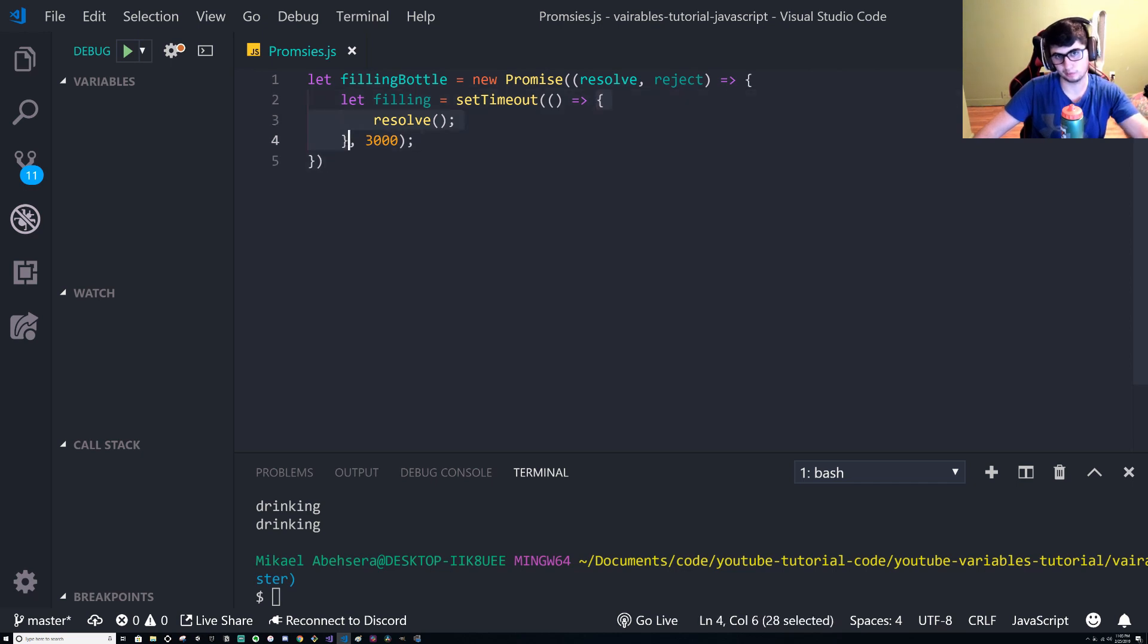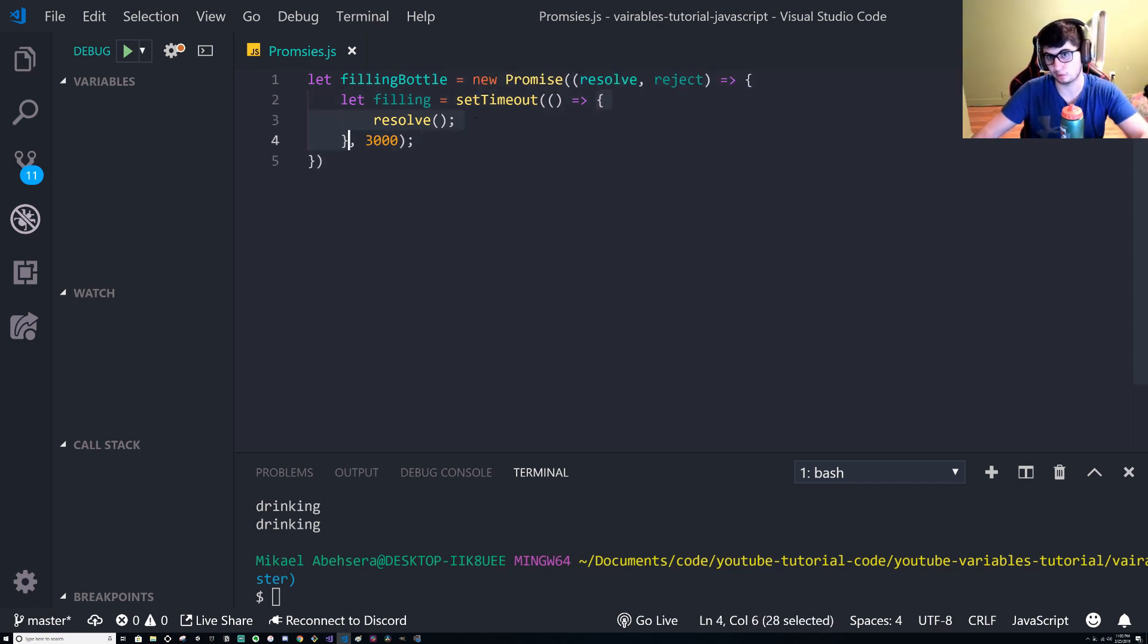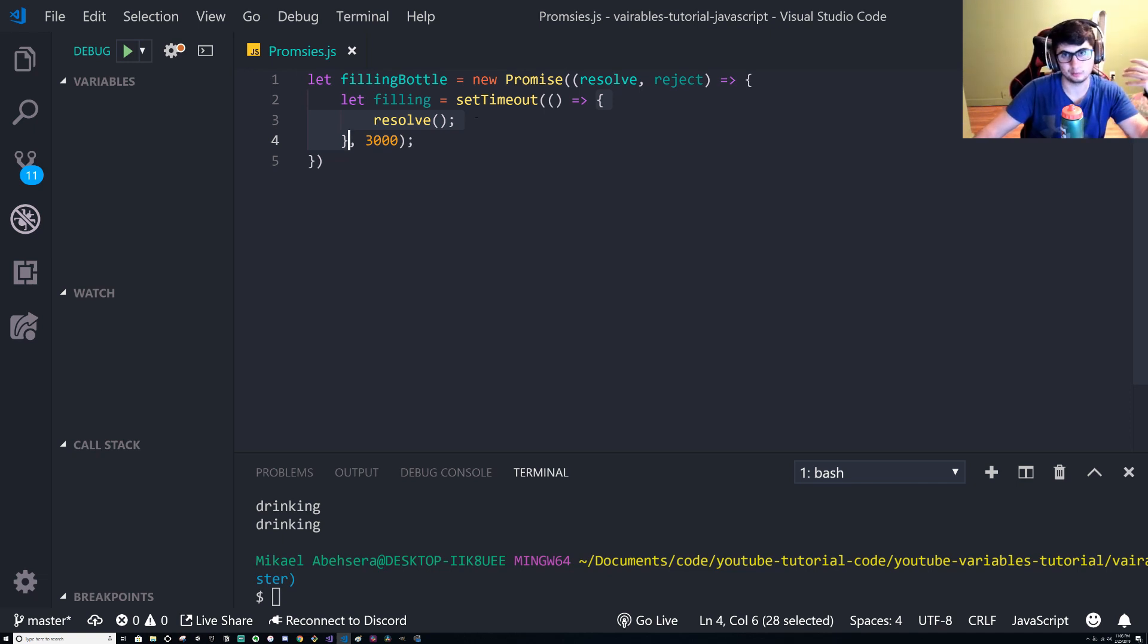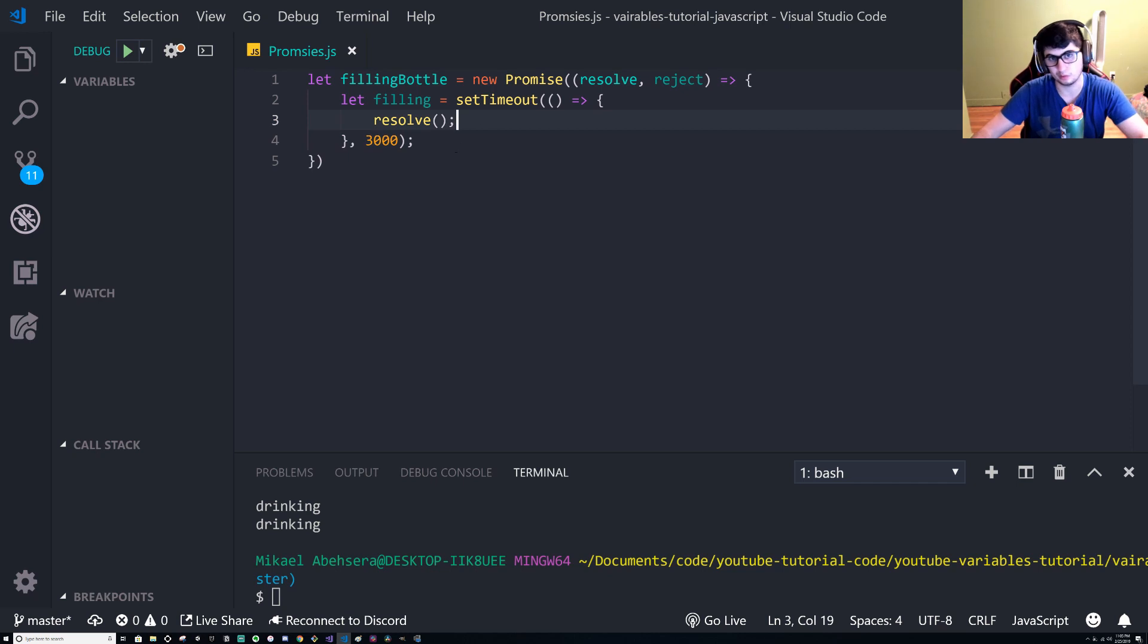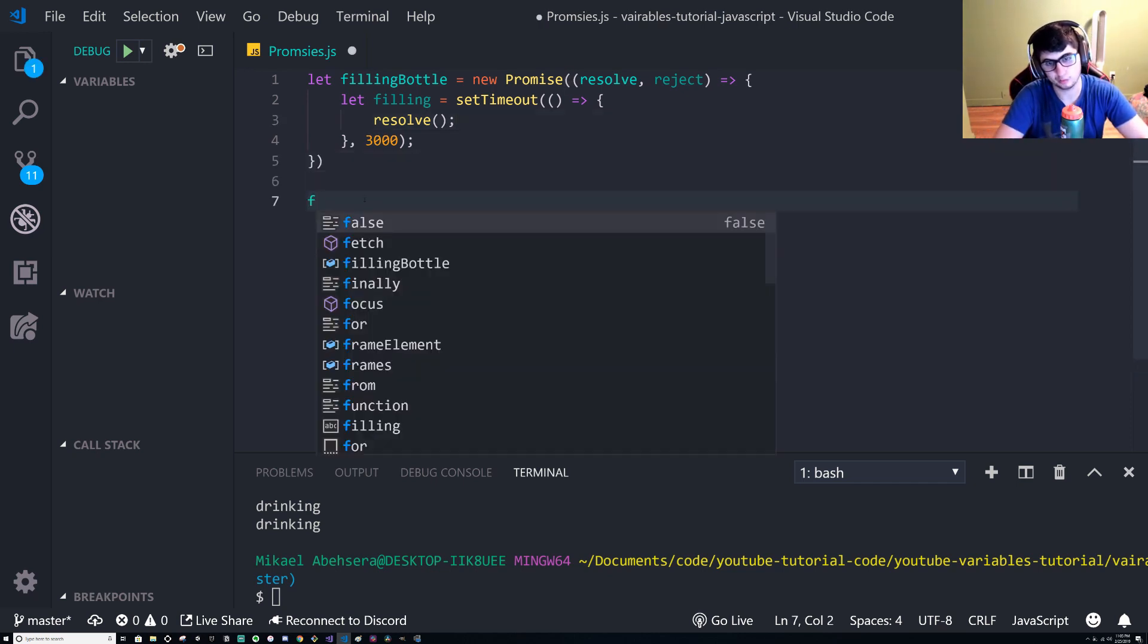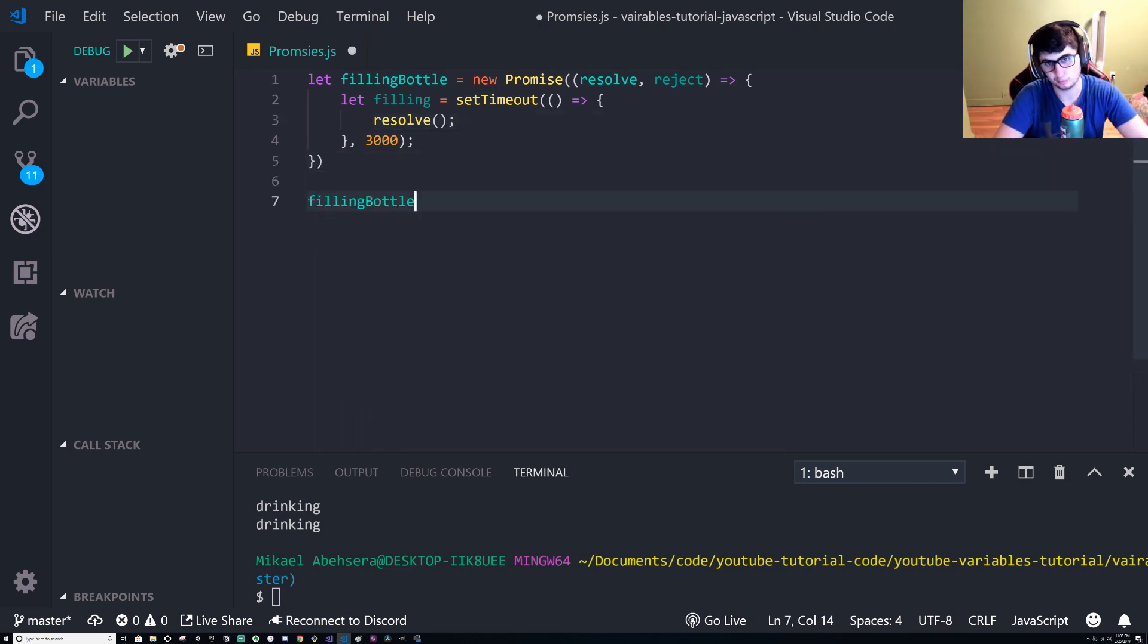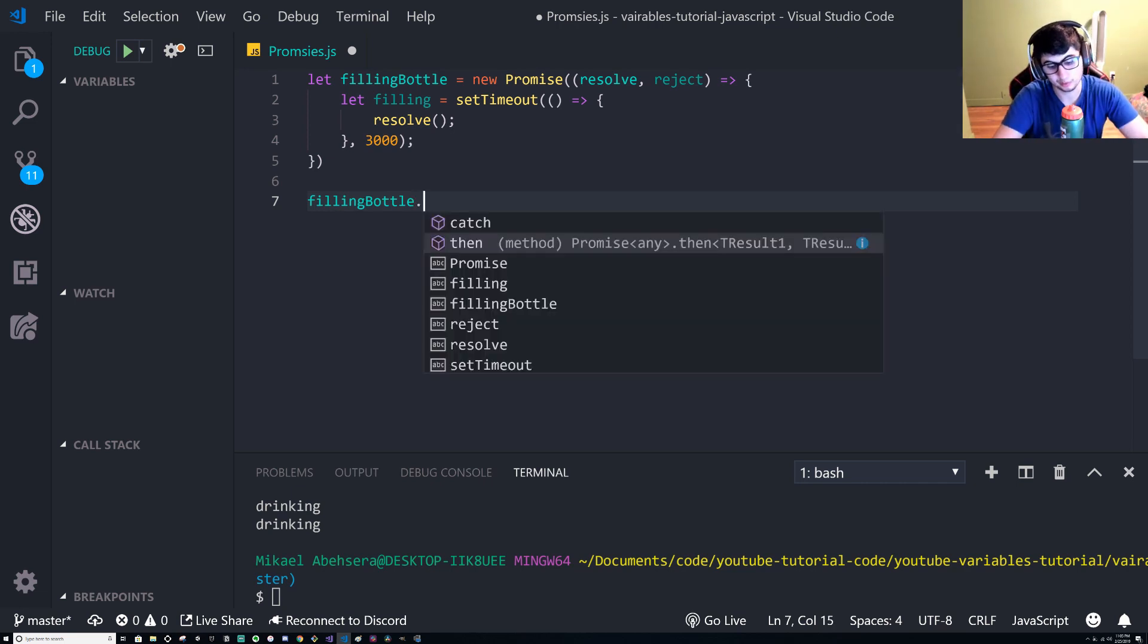And here we're gonna tell it to resolve. So in three seconds it's going to run this block of code. That's what the setTimeout does and it's built into JavaScript so you don't have to import any library or anything. And when it's done the three seconds it's going to resolve the promise and we can keep going.